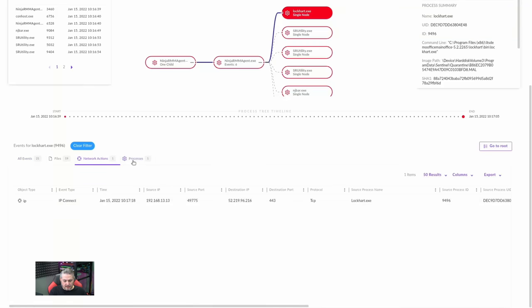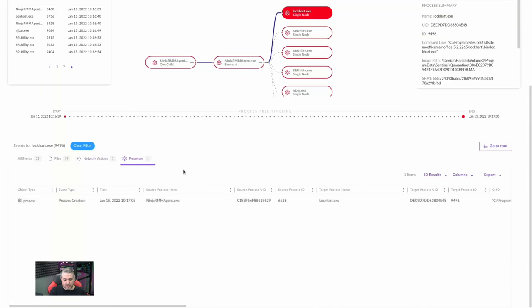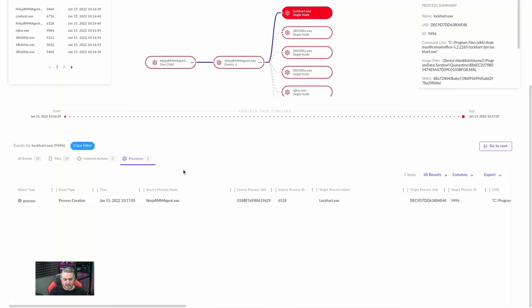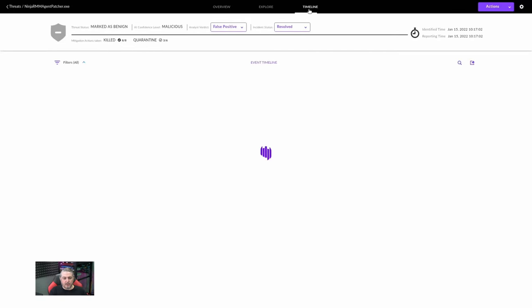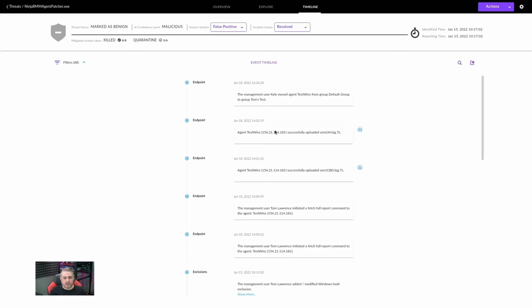You can look at the timeline of when the process started and when it ended from start to finish — from 10:16:39 to quarantine at 10:17:05. This gives you the data you're looking for at all those points so you can understand what each piece was trying to do and what events led up to this. You can also look at the history of who did what, because for our team internally more than one of us works with this sometimes. You can see who did what — including internal users — for how this was resolved.